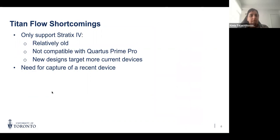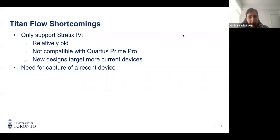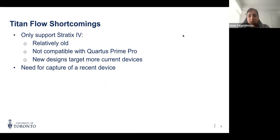One of the Titan flow's shortcomings is that it only supports the Stratix 4 device, which is a relatively old family of Intel FPGAs. This device is not compatible with newer releases of Quartus, and many newer designs covering more recent application areas target more recent devices, so Titan doesn't provide support for those. There is therefore a need to capture a more recent device.